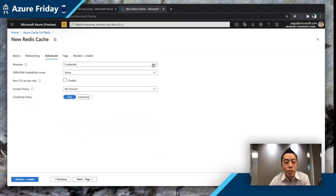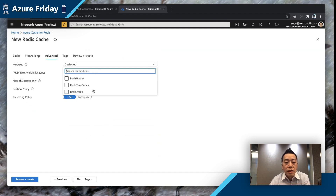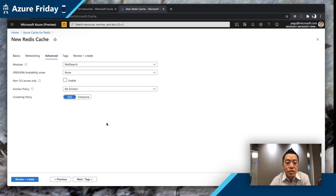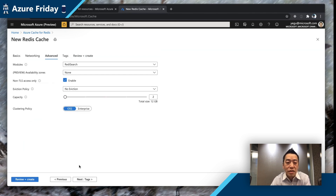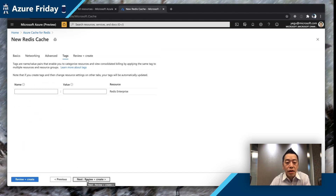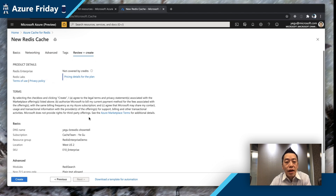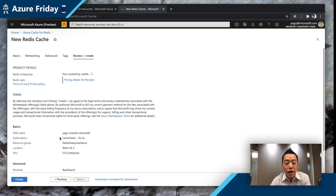On the Advanced tab, this is where you can select which custom modules you want to install with this particular cache. Because I'm going to use Redis as a search engine, I'm going to choose the Redis Search option. I'm also going to allow non-TLS traffic to speed up the demo setup — both TLS and non-TLS options are available, and from the application side you can decide how to connect. I'll skip tags and come to review and create. If you're happy with this configuration, you simply hit create and off we go.